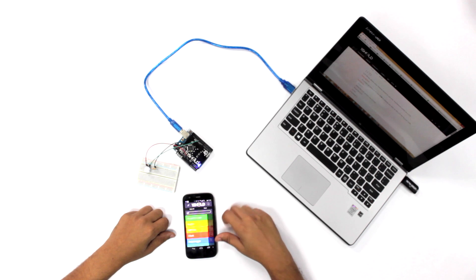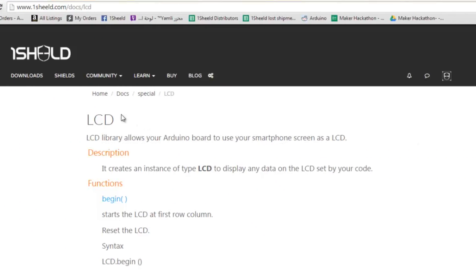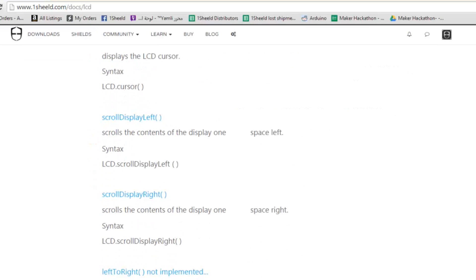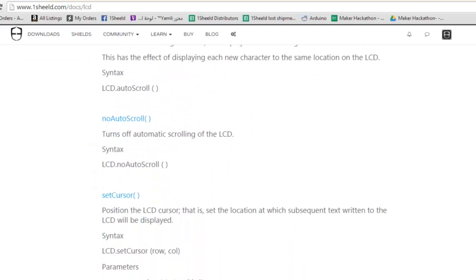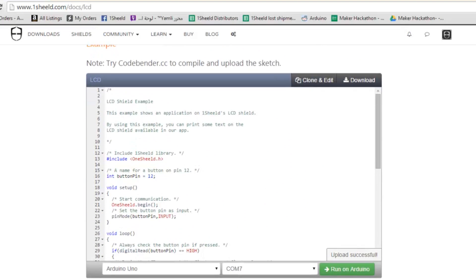If we move to the example on the website, you'll see this is the documentation part of the special shields. The LCD is part of the special shield, like the music player and others. Let's scroll down to the example.